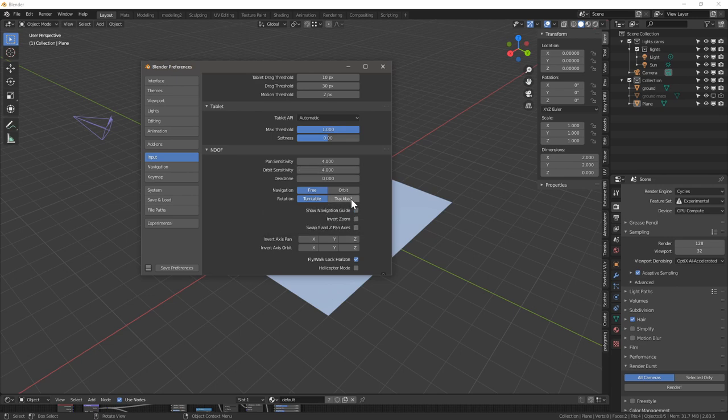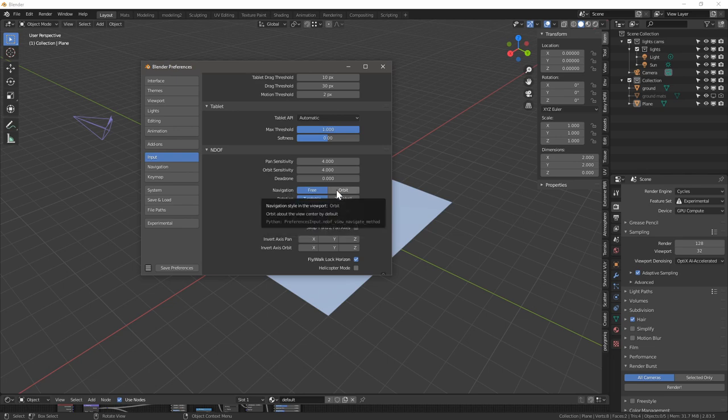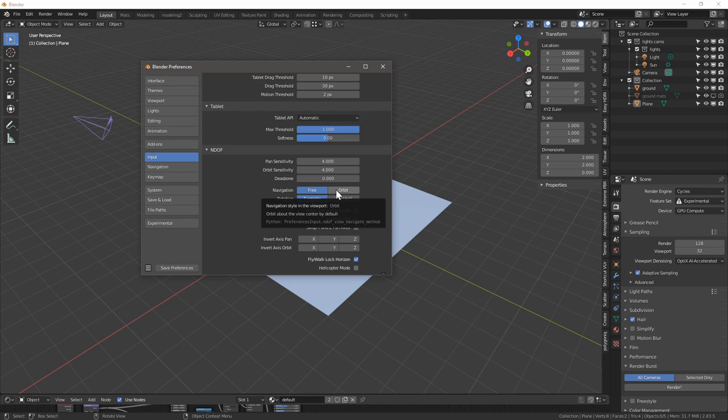For architecture it makes sense for the z-axis to be locked. And for navigation, free and orbit, that depends on how you rotate around. If you choose orbit you move around an object and it's a little bit easier to rotate, you put in a little bit less force.